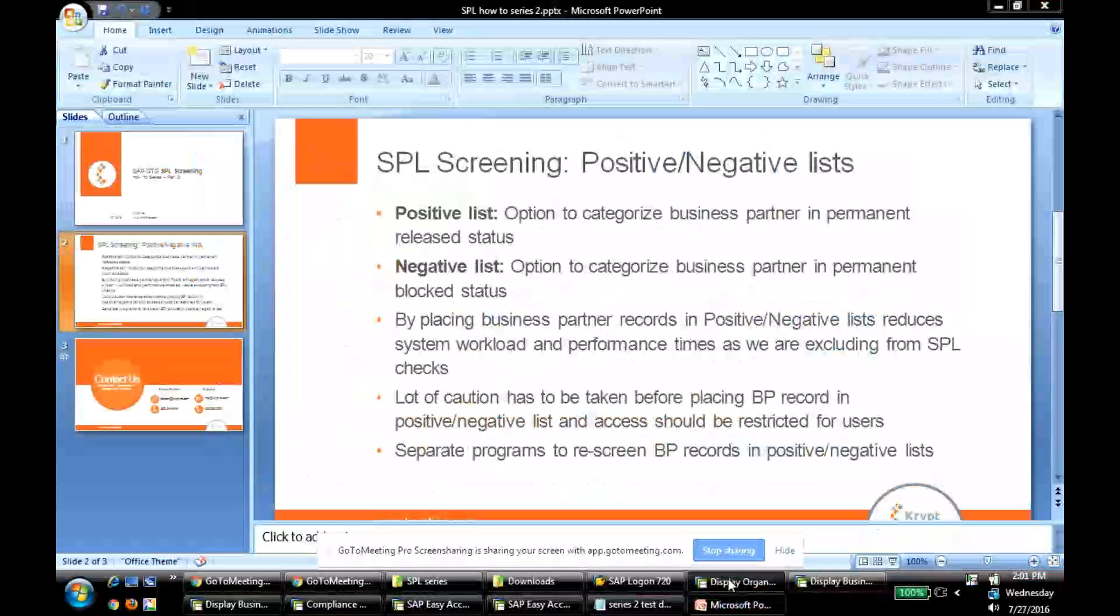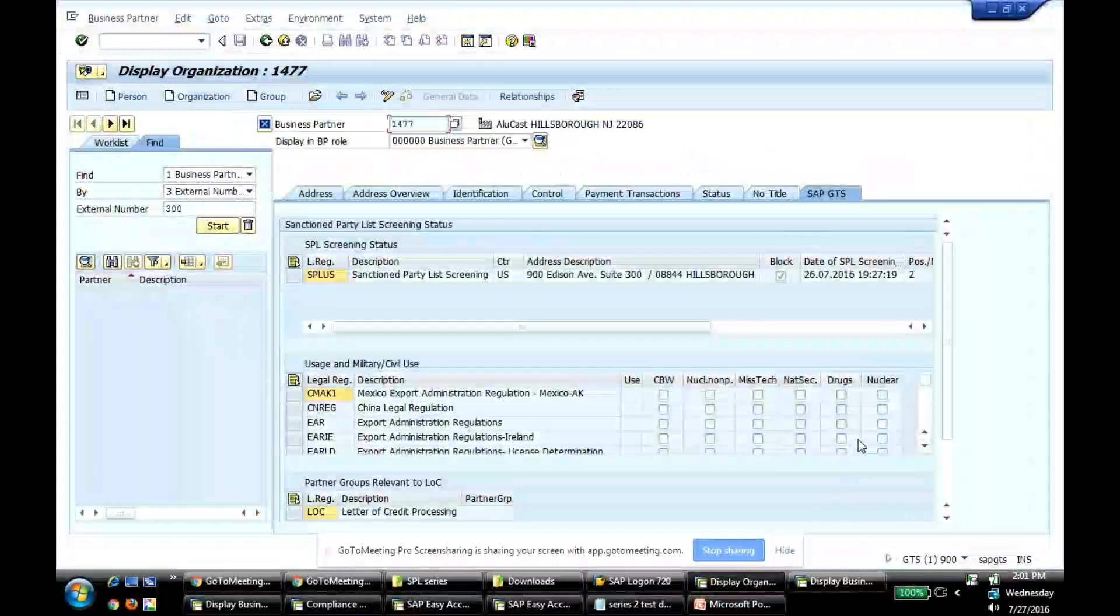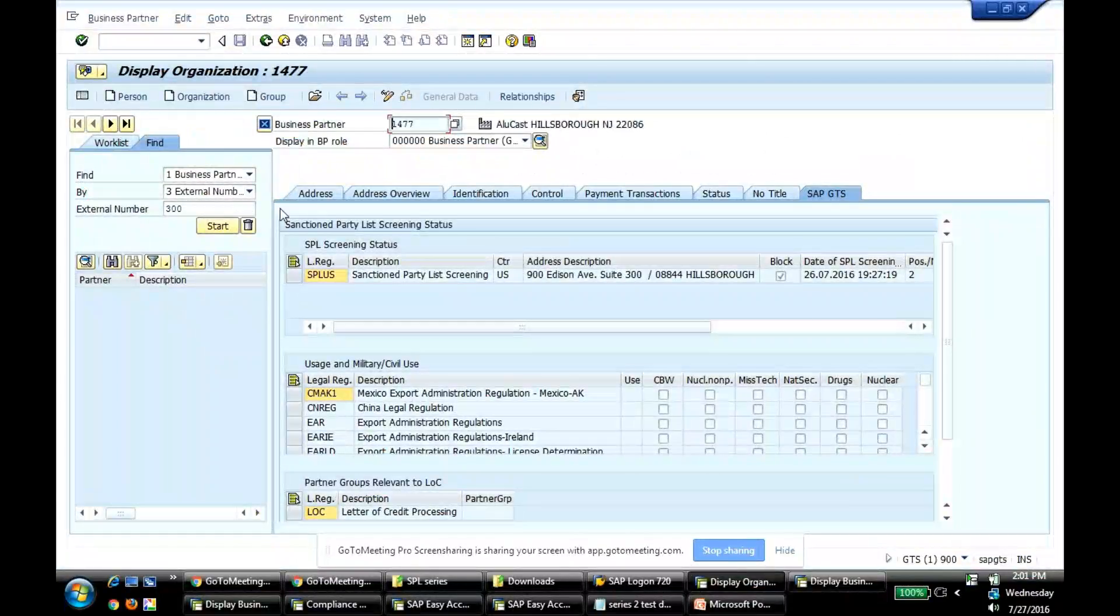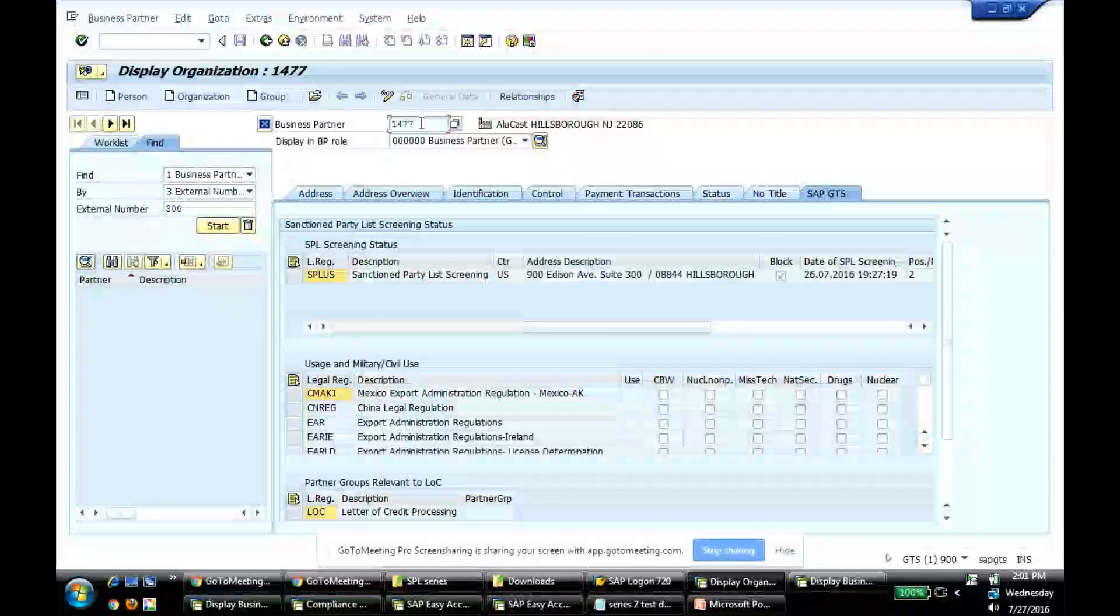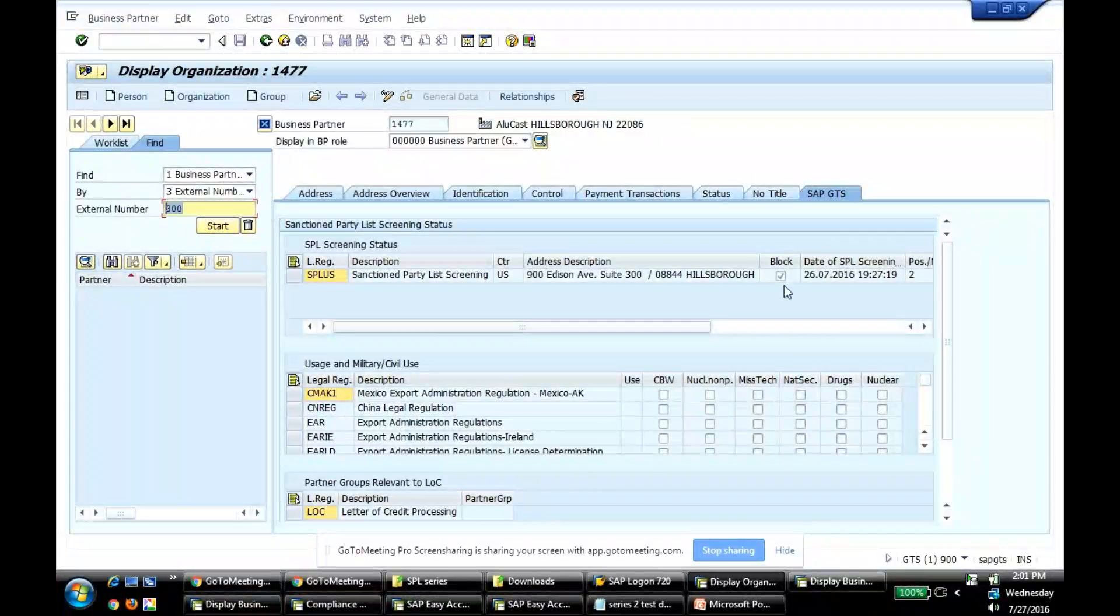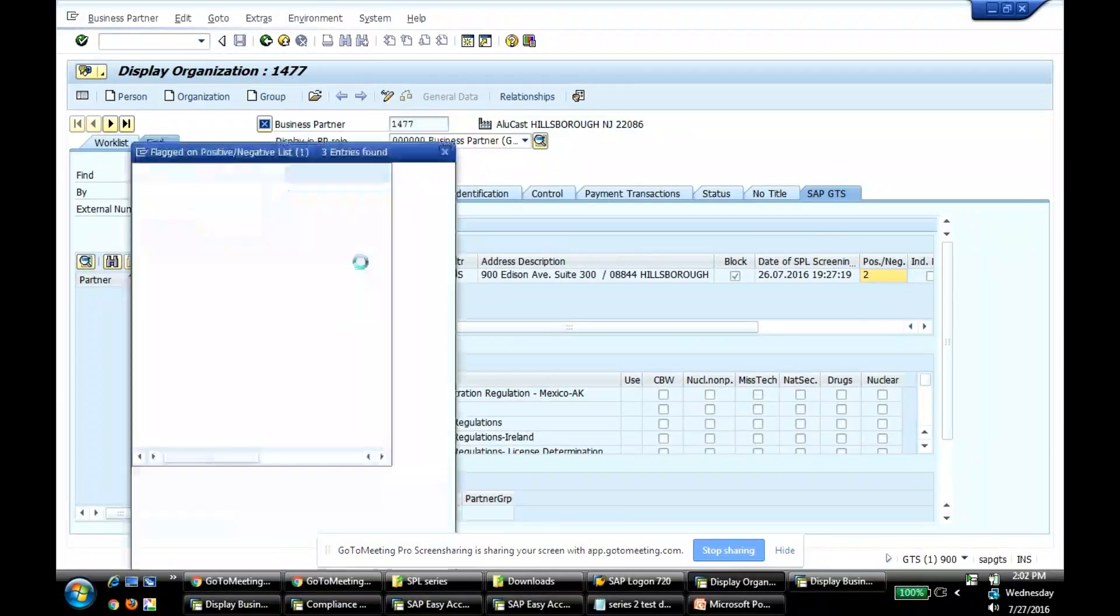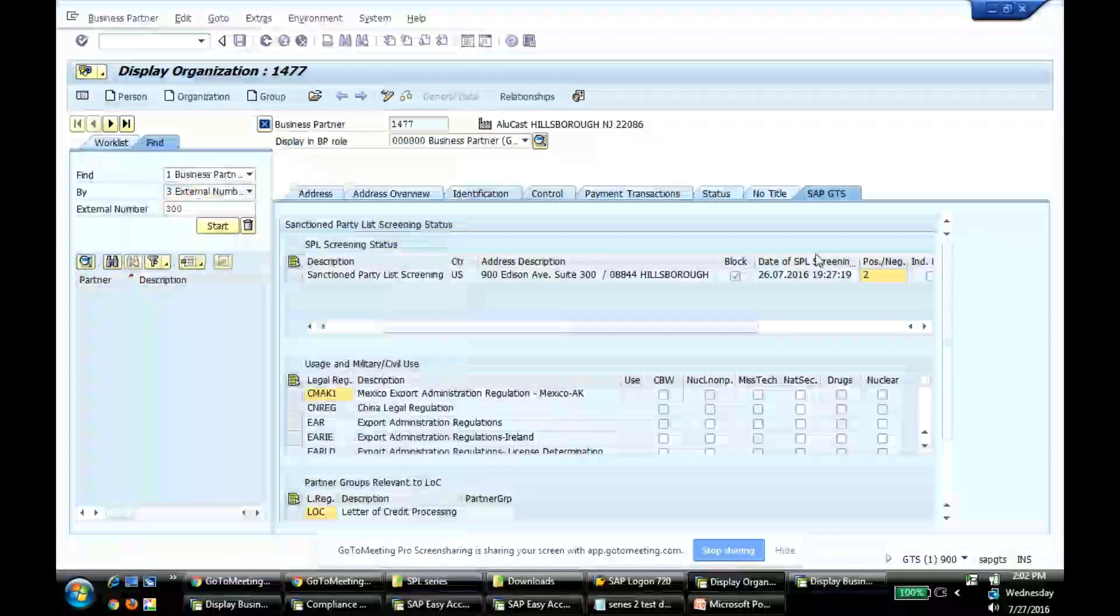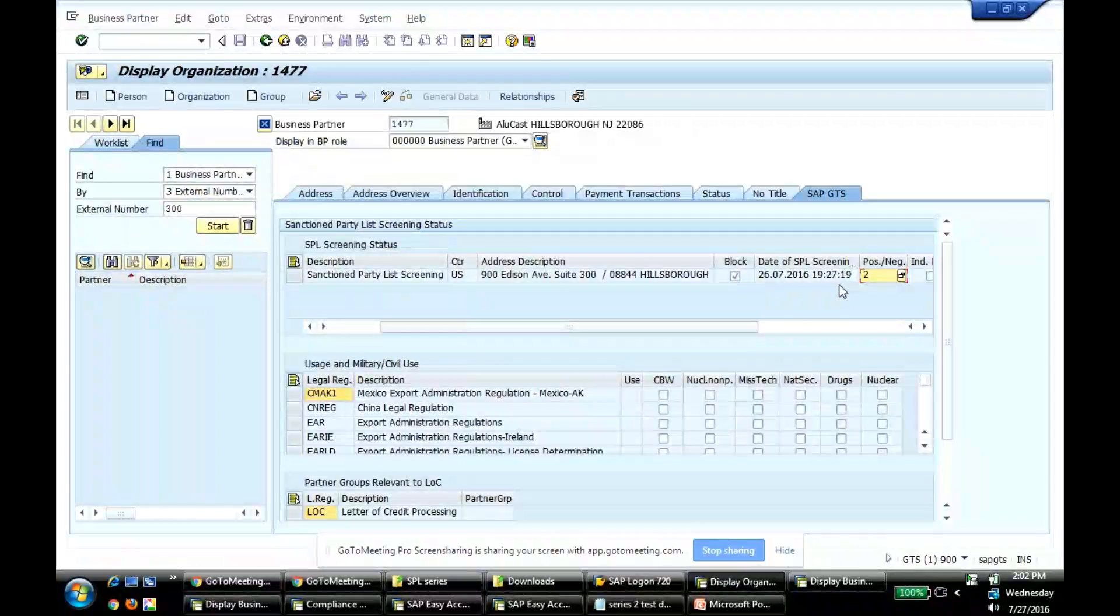Okay. For our demo purpose, I've taken a couple of business partners and I've put them in positive and negative list. Let's consider business partner 1477, which is legacy external number 300. If you see, I've put this in negative list. Basically, I want this guy to be permanently blocked. So the last time it went through SPL screening, as you can see, is 26th of July, 2016, at 7.27 in the evening.